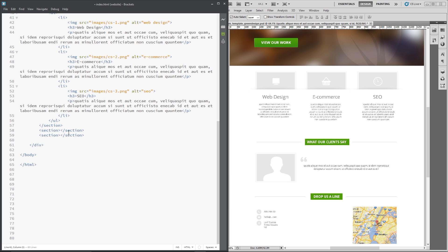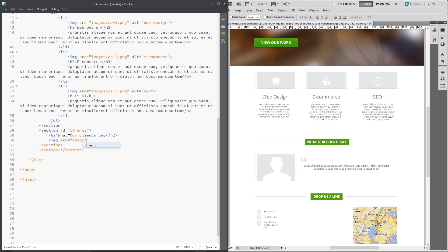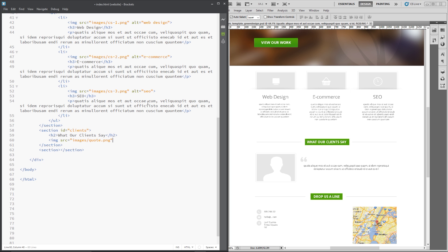On to the next section — we'll give this one an id of 'clients' because it's 'what our clients say'. Within the section we need an H2 saying 'what our clients say', then an image tag for the quote graphic, and a blockquote tag for the testimonial text because it's a quotation — we can tell that from that little image right there. So let's do the image first: image source equals images forward slash quote, with an alt of 'quote'.